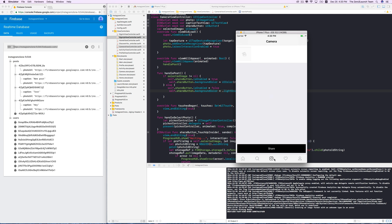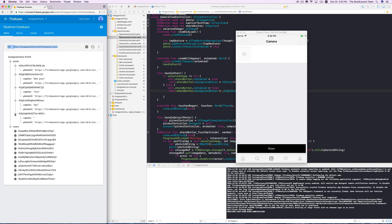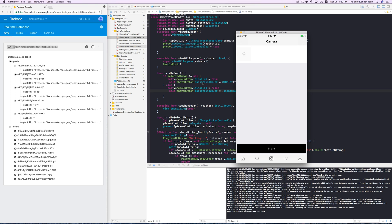However, when we switch back to the camera view controller, something's wrong now. The post is sitting nicely here on the database, so there's nothing wrong with the sharing process. The view appeared and the handle post method was called, but the share button is still active. This means there's something wrong with the selected image.